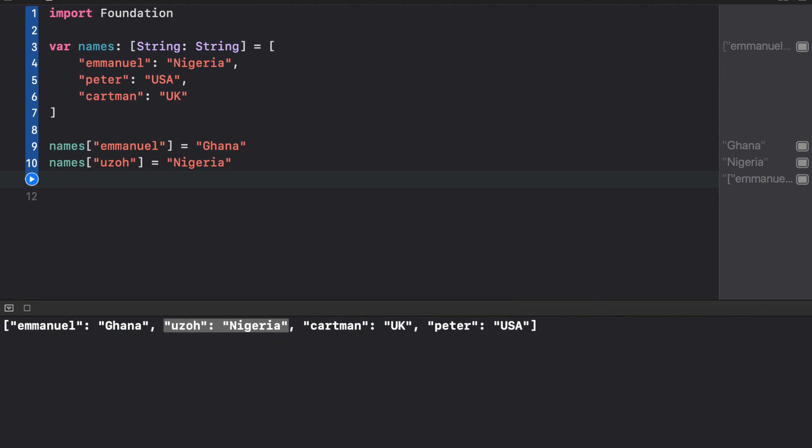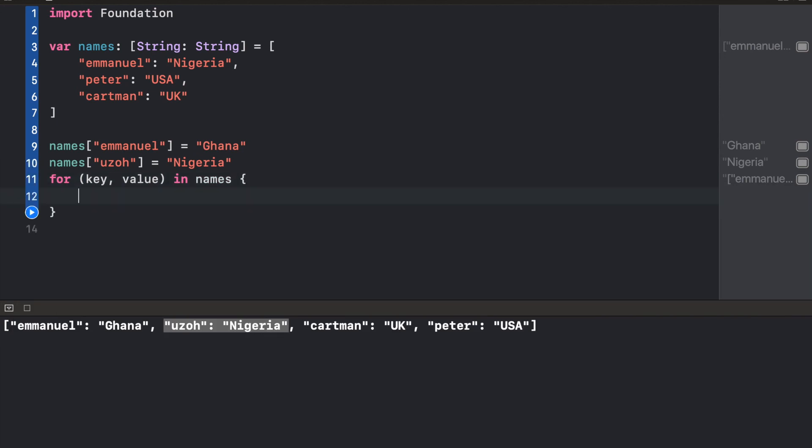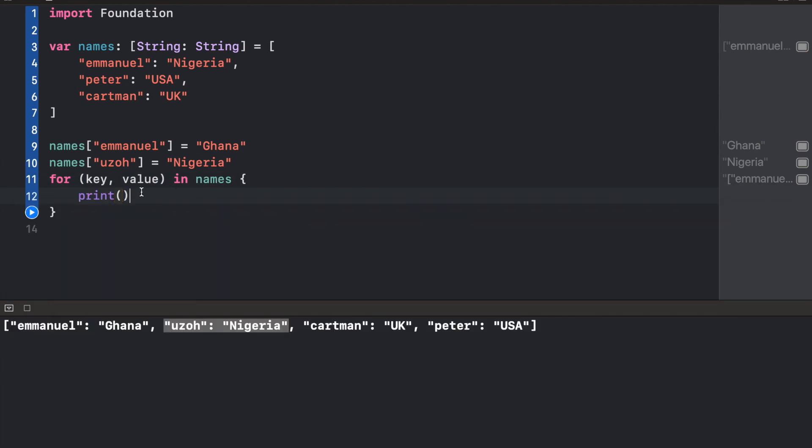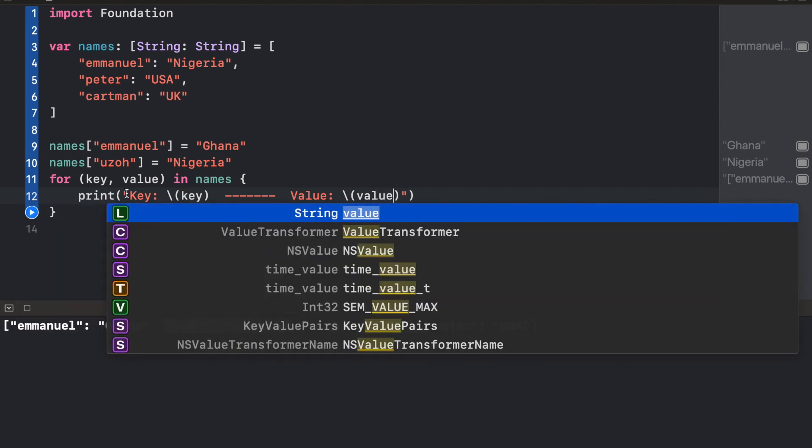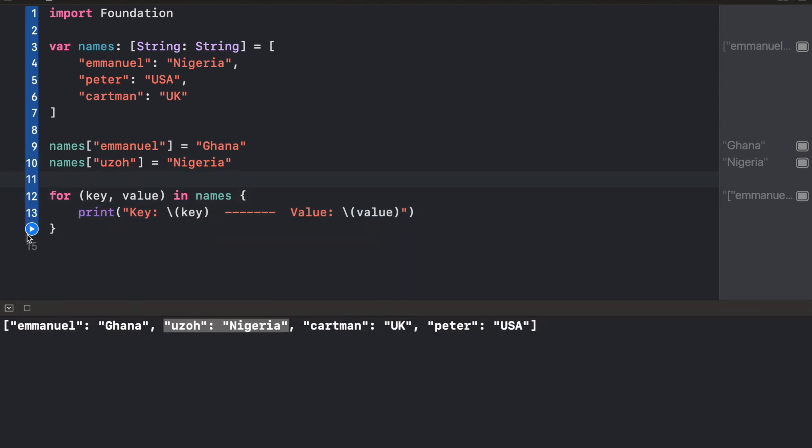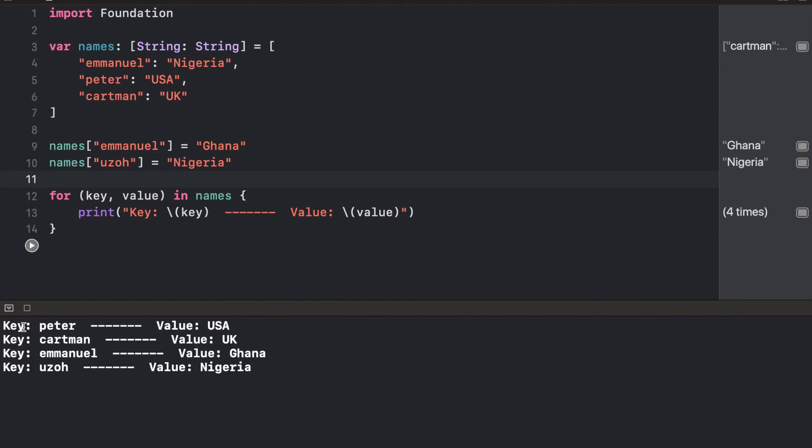Whenever we want to loop through a dictionary, what we could do is say for key and value in, then the name of the dictionary. Here we actually have access to our key, so we can say key and then we could say value like this. If we run this, we're going to get a list of all of our keys and values.